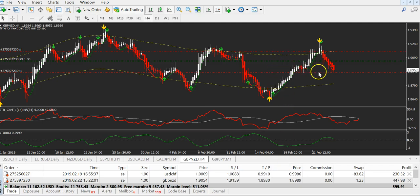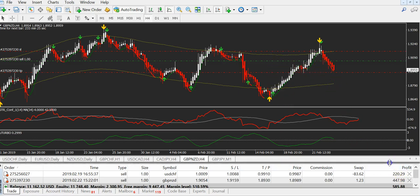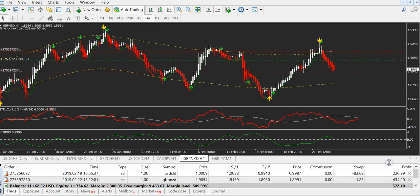Hello traders, Ivan speaking. As you can see, we are again here with X-Turbo. This is the continuation video from last week when we opened two trades.